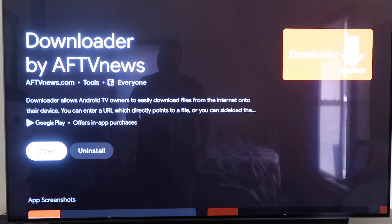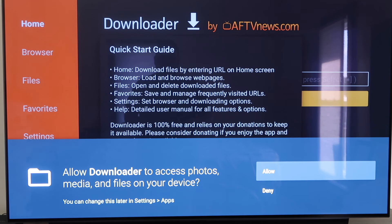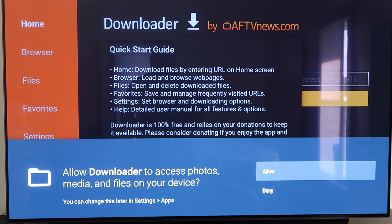Now go to Open. It'll prompt you to allow or deny access to photos and media files — go ahead and click Allow. Then it'll come to a screen with a quick start guide; click OK on that.